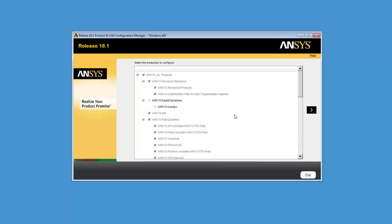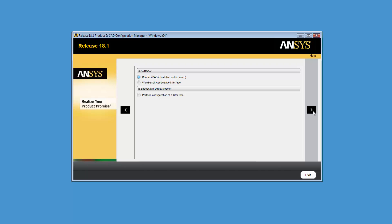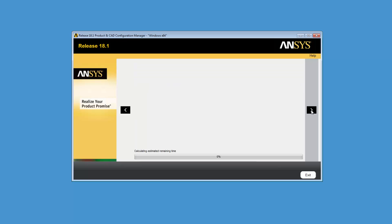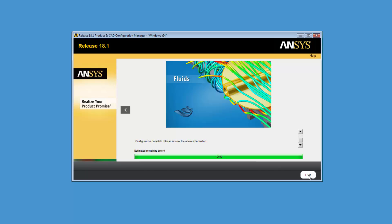Clicking Configure Products and CADs displays all products installed on your computer. Any unconfigured items do not display checkmarks. Check any items you wish to configure and click the next arrow. If any geometry interfaces were selected on the previous screen, you can configure them here. After configuring your geometry interface options, click the next arrow. The configuration is performed at this time. Click Exit when the configuration is complete.